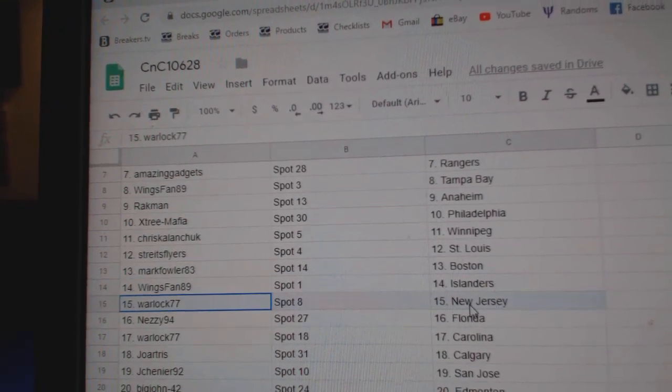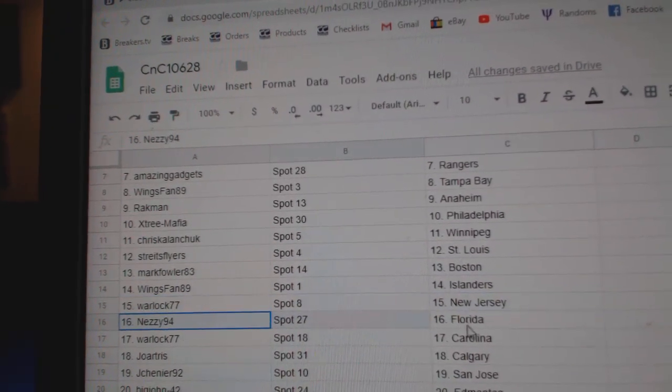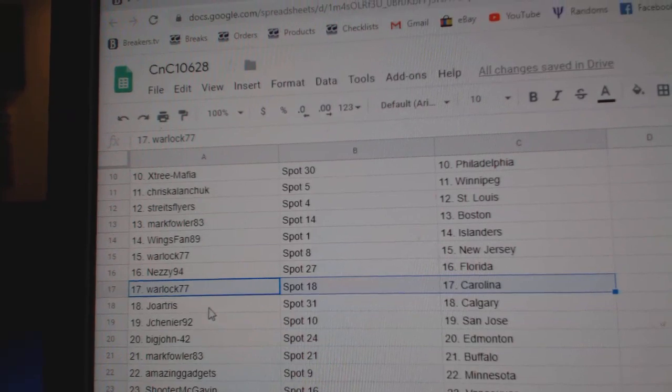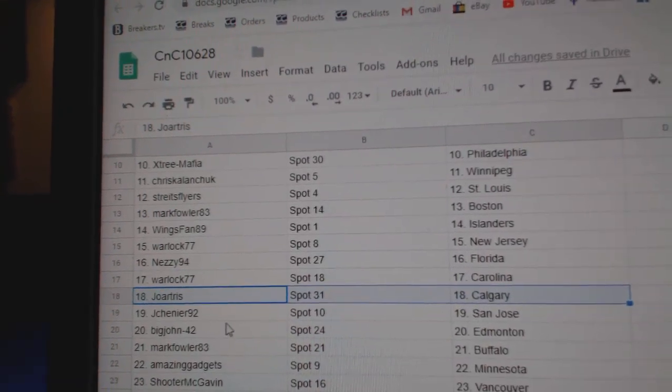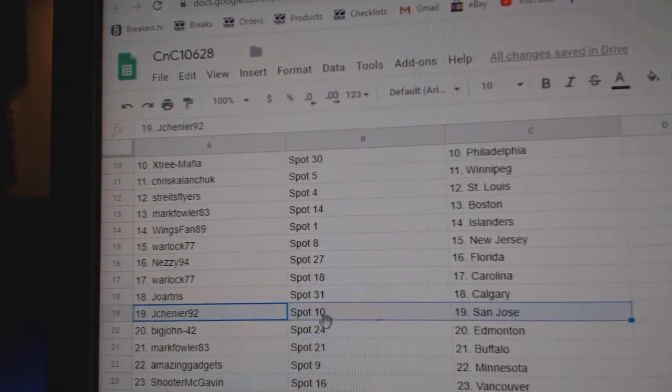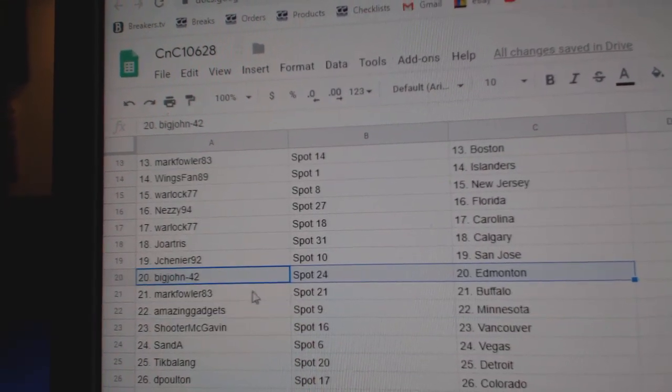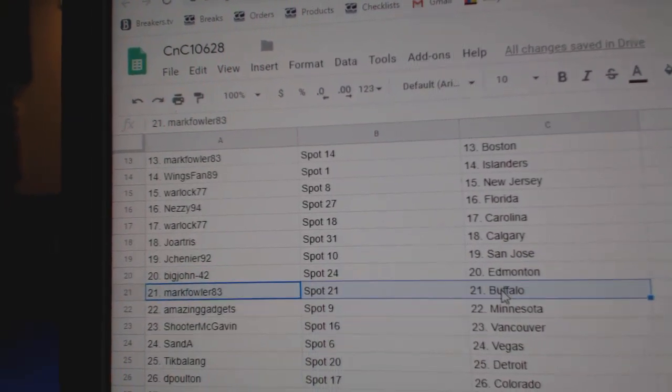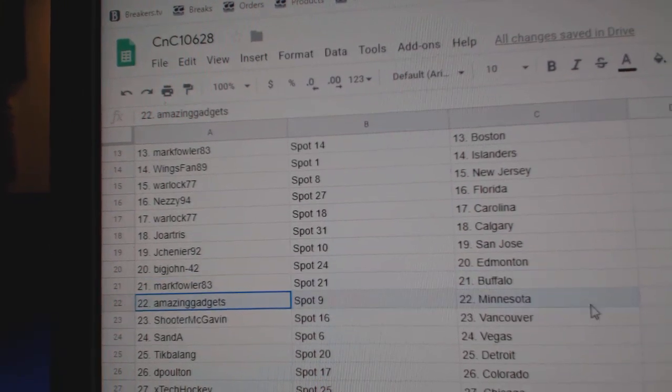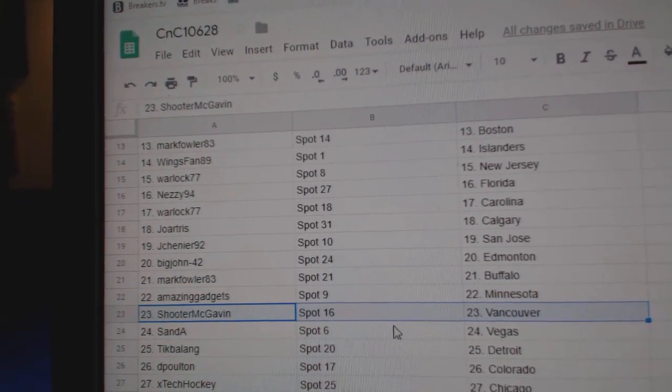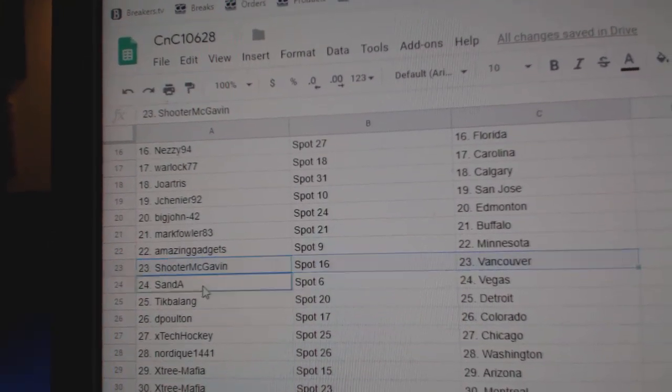Wingspan Islanders, Warlock New Jersey, Nezzy Florida, Warlock Carolina, Joe's got Calgary, Jay Chenier San Jose, Big John's got Ed Money, Mark's got Buffalo, Amazing Minnesota.